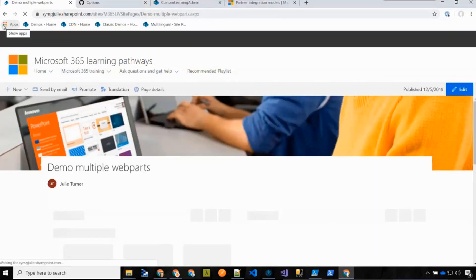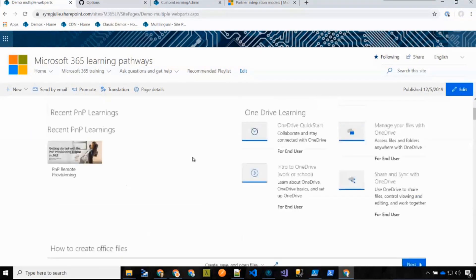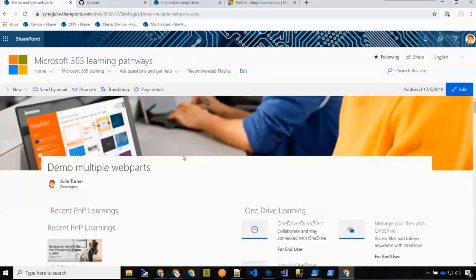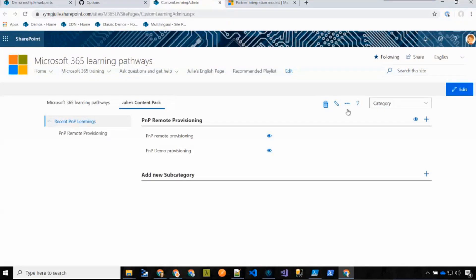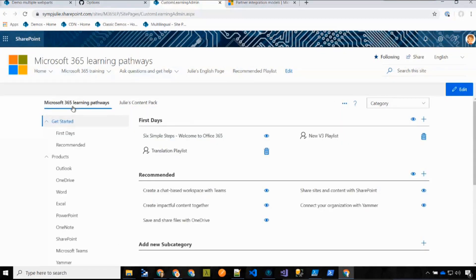You can have two web parts on the same page pointing to each of the content packs, filtering to specific content in each. All this different content from multiple content packs can appear on one page, which is pretty powerful. From the admin page, you can edit any custom content pack's URL, delete it, or add additional ones, and by clicking on each you can manage the content separately.